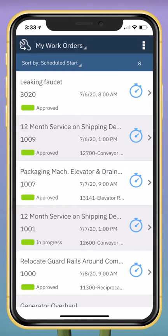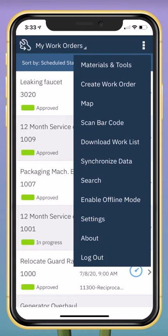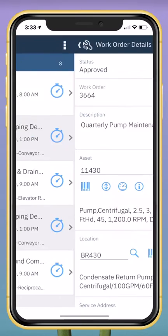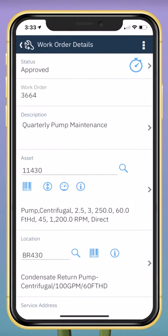To drill into work order details, I could simply tap on a work order. Or if I'd like to ensure that I'm opening the right work order, I can use the scan barcode option to launch the mobile device's camera and scan the asset barcode to open a work order.